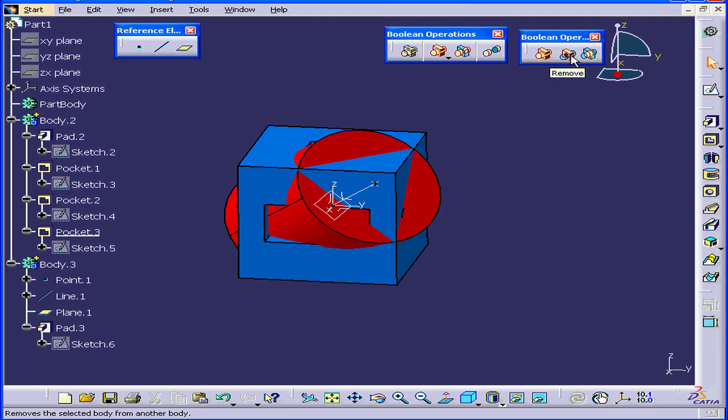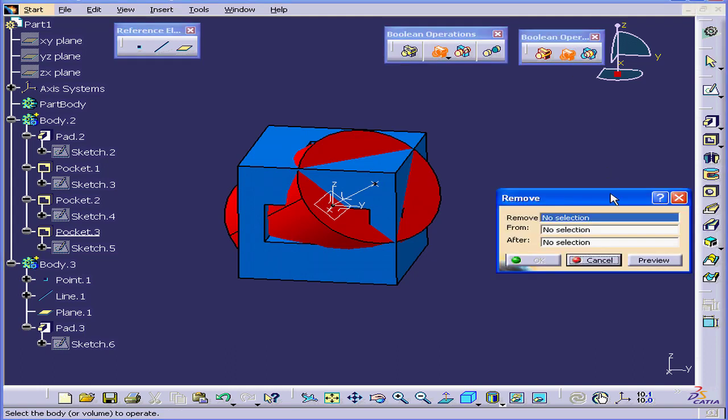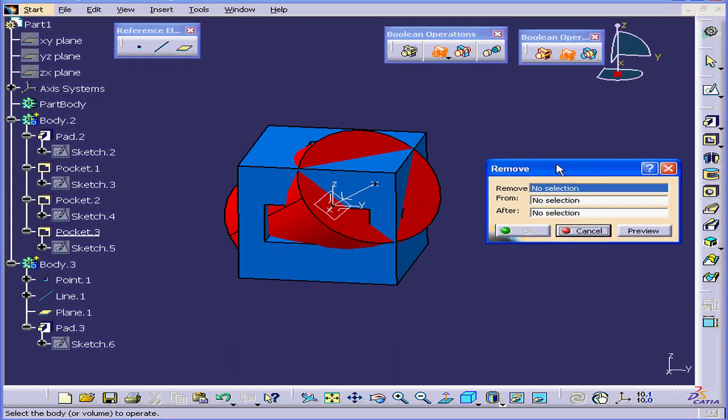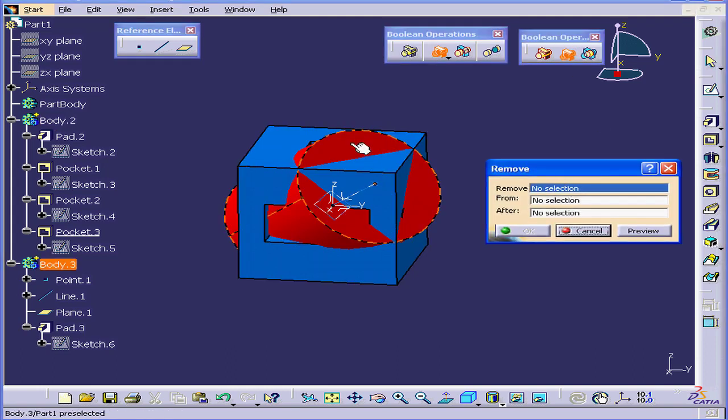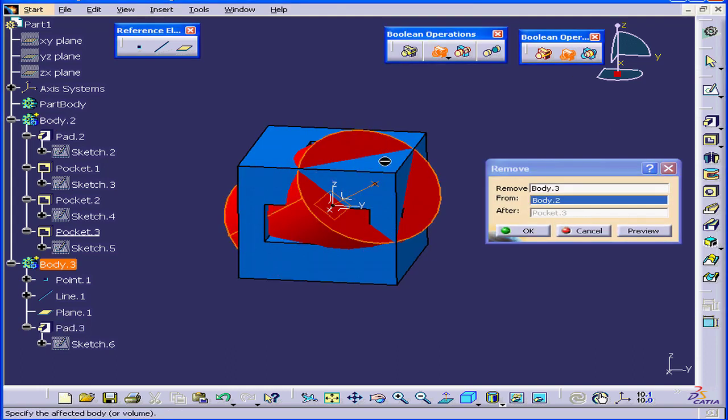Let's activate the Boolean operation Remove. Under Remove, select Part Body 3. Under From, select Part Body 2.